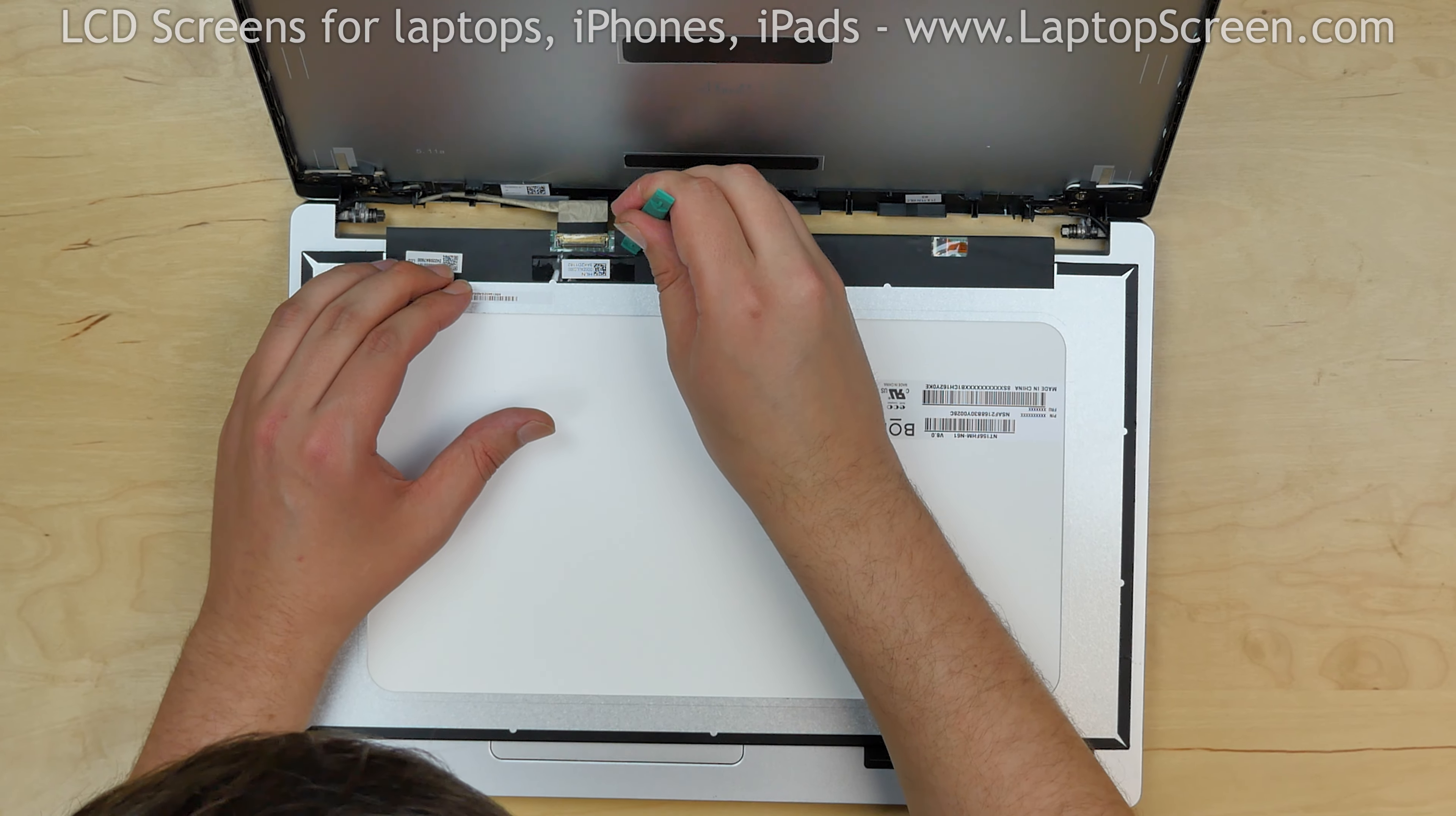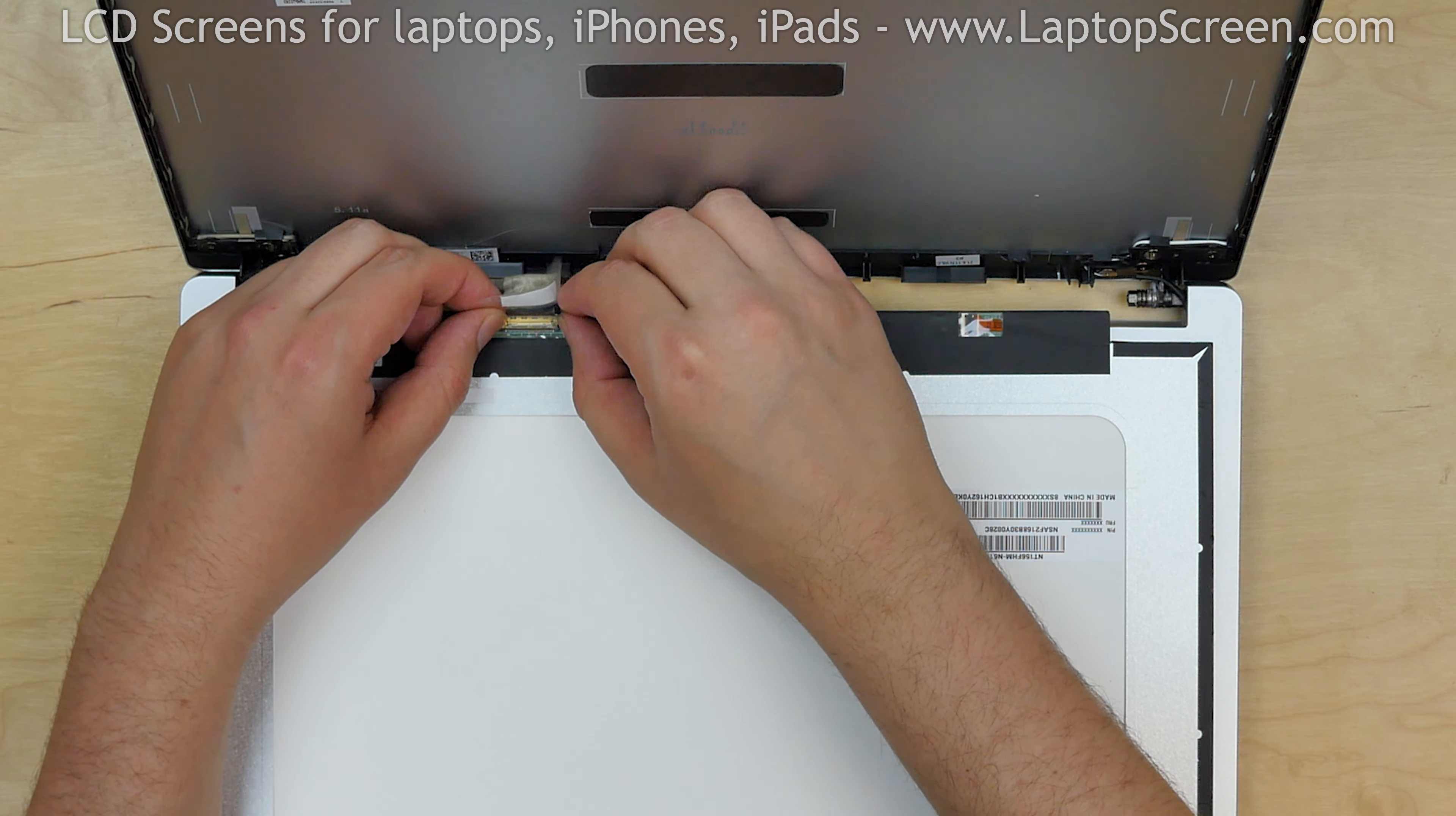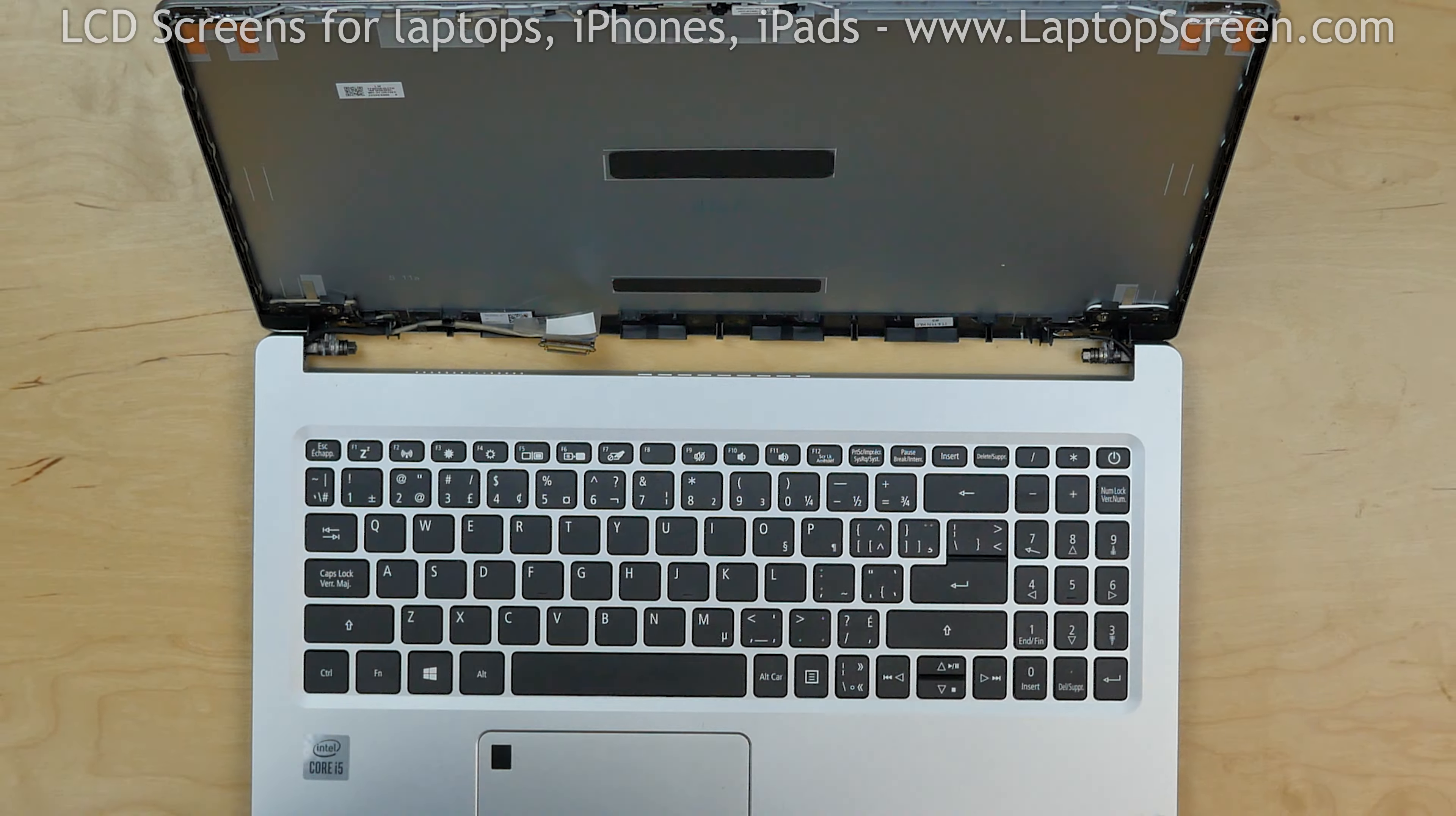The video connector is secured with clear tape. Peel off the tape and open the connector's bracket. Using both hands, gently disconnect the video cable. Discard the old screen.